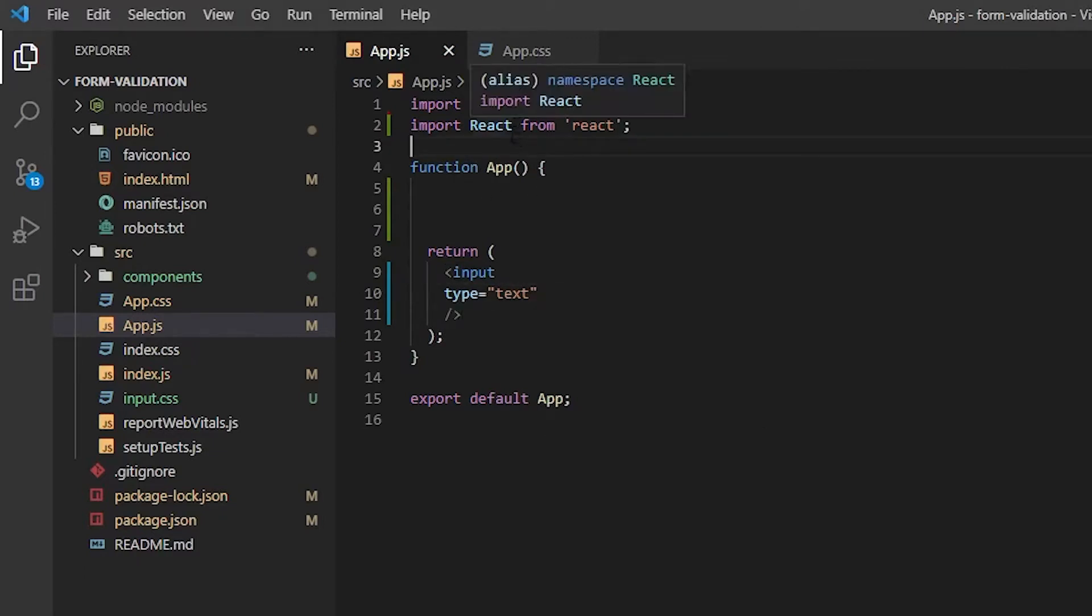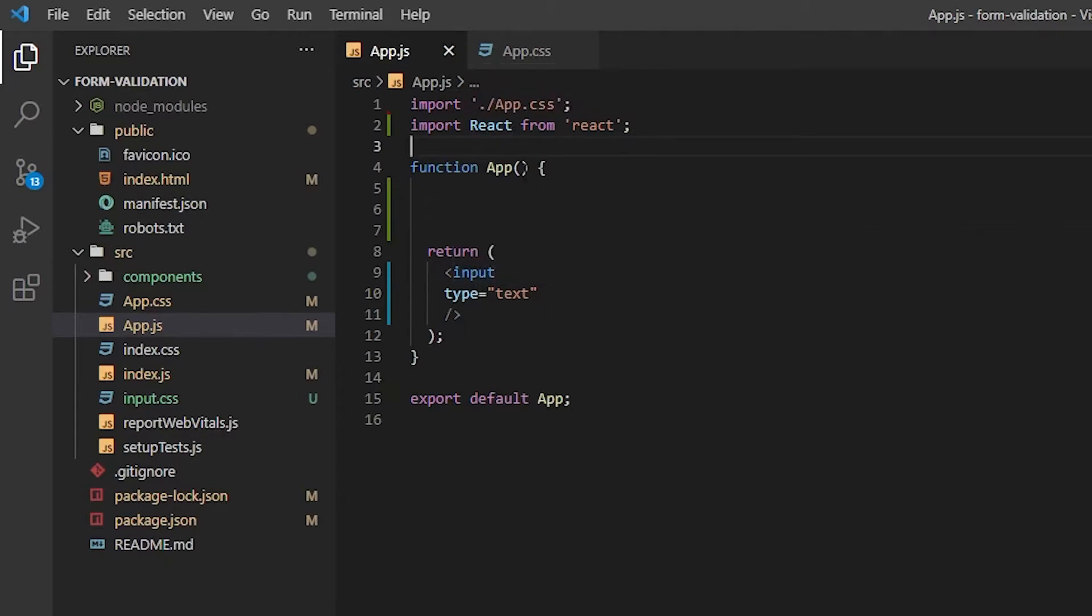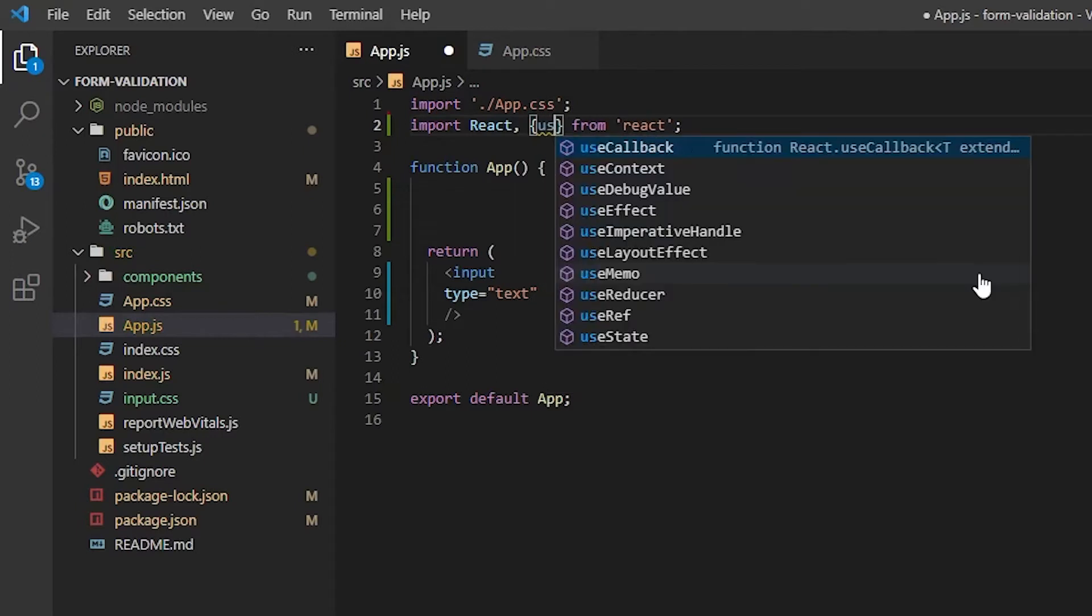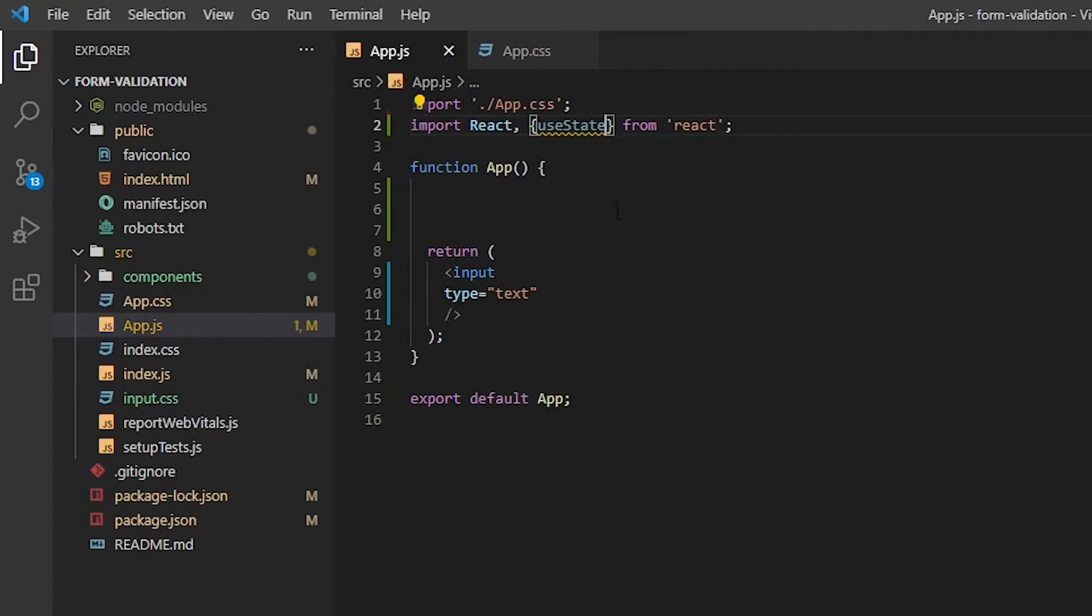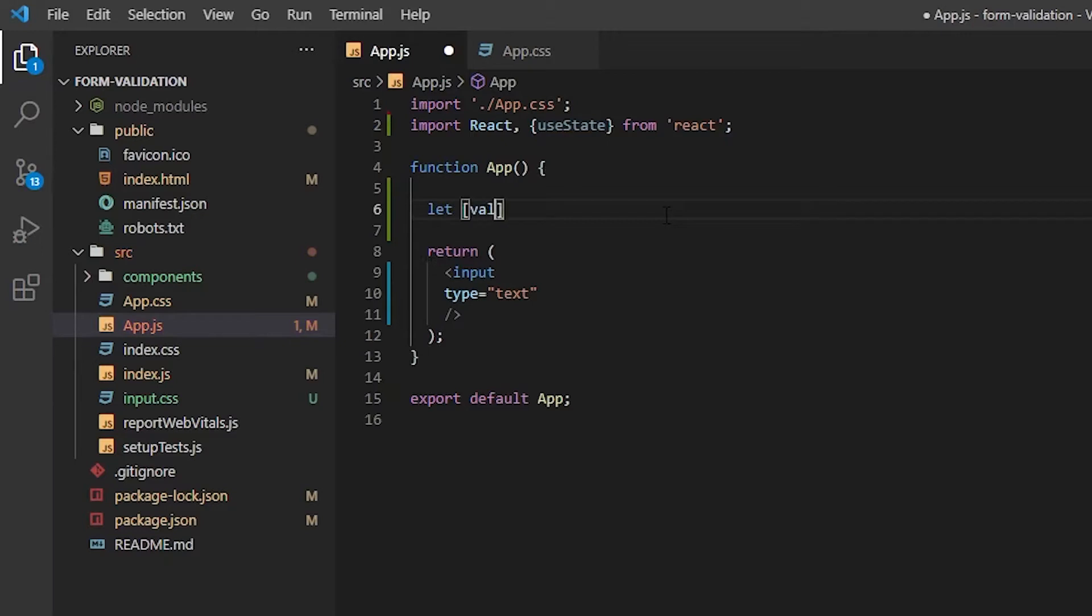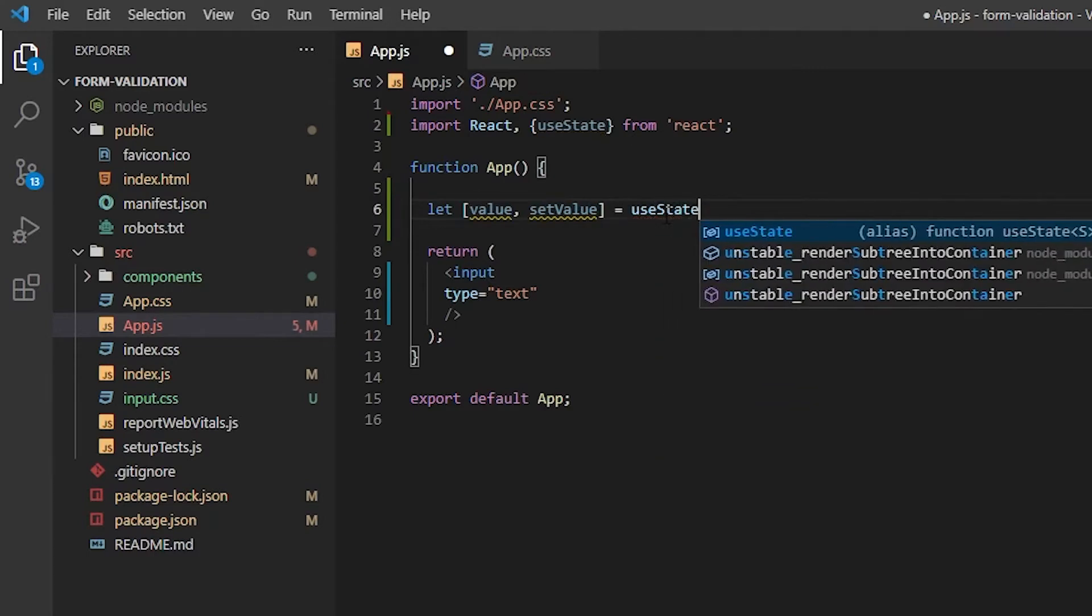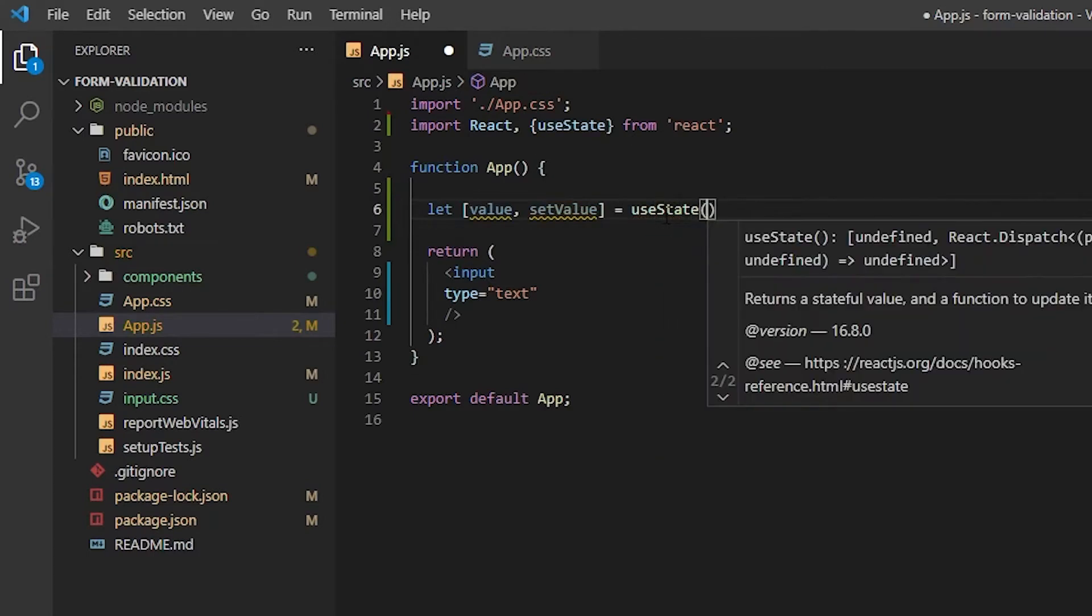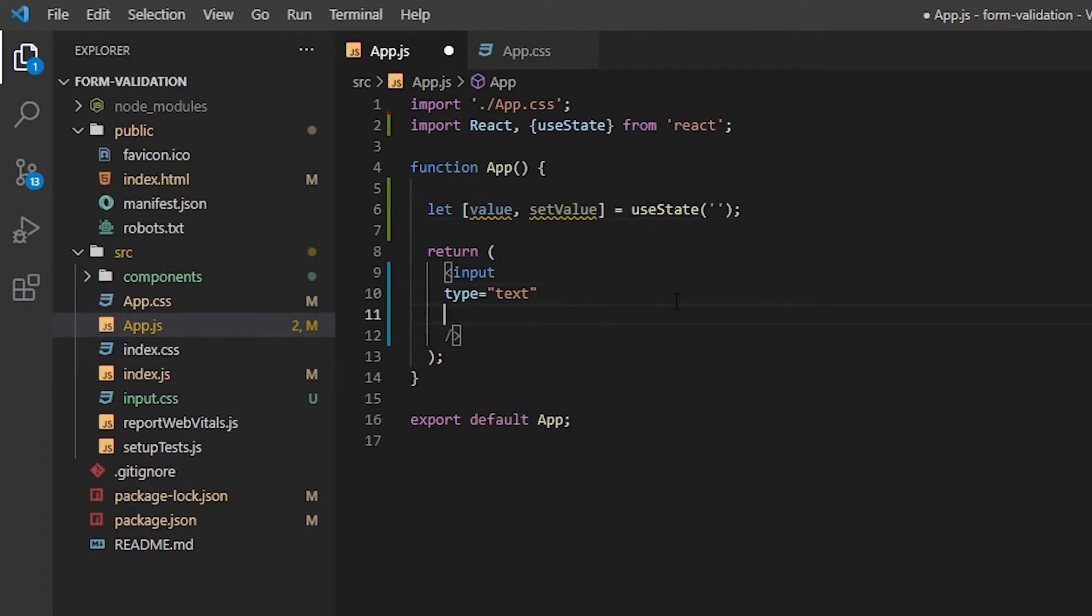So, the first thing that we're going to do is we're going to transform this single input component into a controlled component. So, the first thing that we're going to do, since we're using functional components, we'll import useState. And then we'll just create the value now. At the moment, it'll be an empty string, because the element will start out with nothing assigned to it.